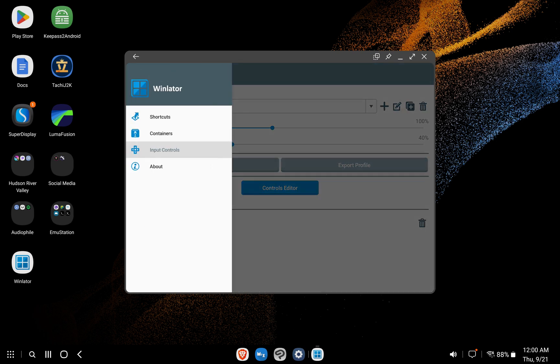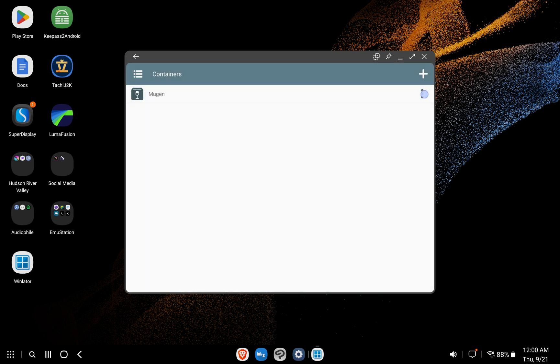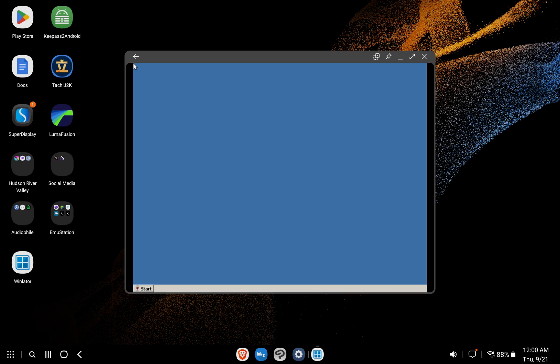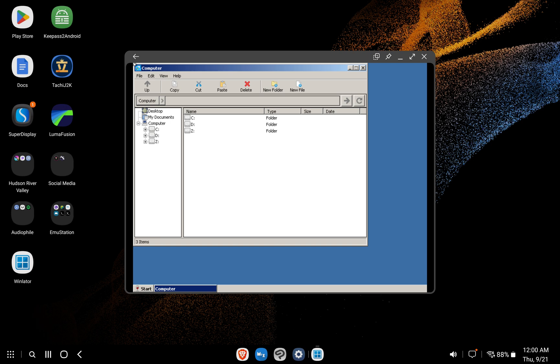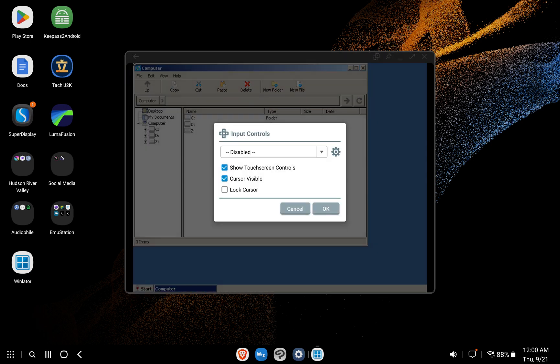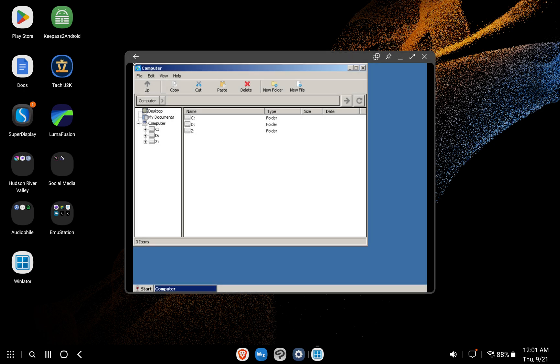Click the menu icon on the top left, hit Containers, click the three dots to the right, and select Run. Once we're in the container, hit the back arrow and select Input Controls. Then select the profile we just imported and click OK. Every time you start a container, you must repeat this step in order to use your preferred profile.